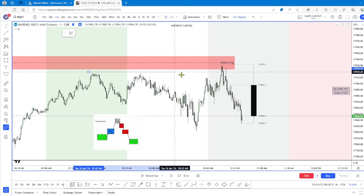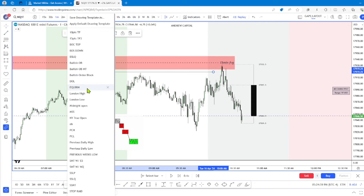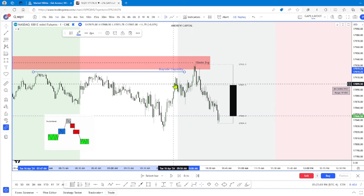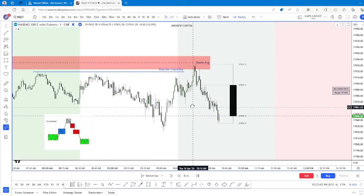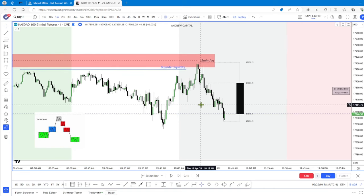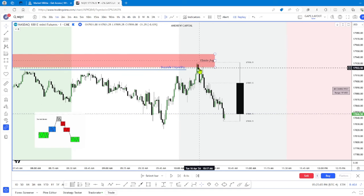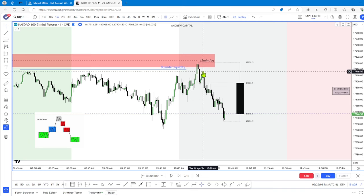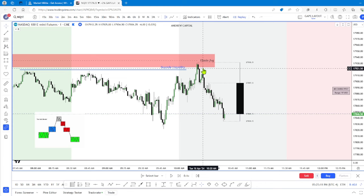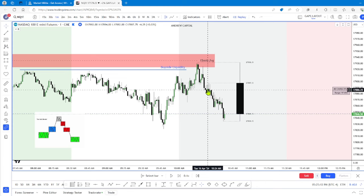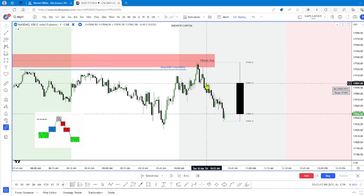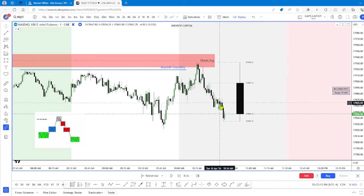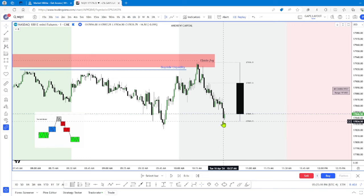Here we have a 15-minute bearish fair value gap, and we also have some relatively equal highs in the form of buy-side liquidity that was ran. And then we end up trading lower, re-tap the 15, then drive lower, another bearish gap, lower and then lower.